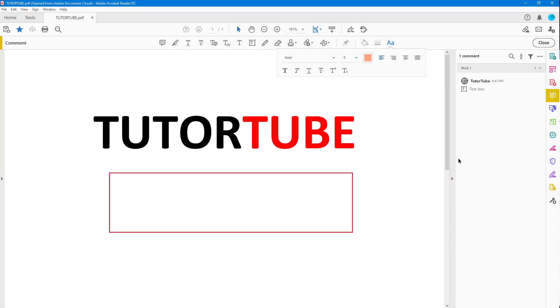You can see here that I have a comment box. If I want to type in a name, let's say I want to name a brand called Fantastica Coffee. This is a type of name, like a wordplay, and you can see it shows a spelling error.